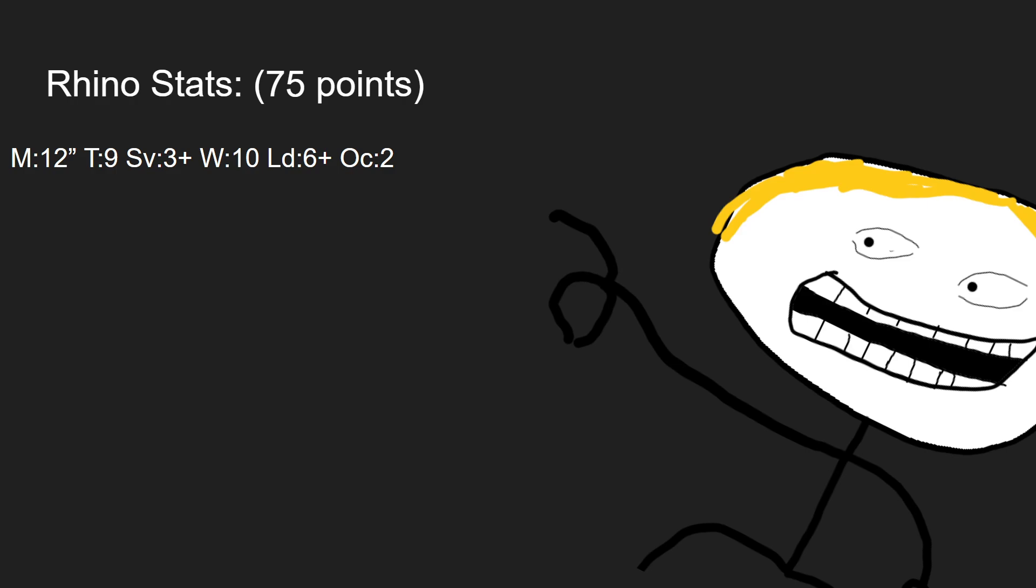Its OC2 is okay for contesting objectives, but that's not the main event. It can, of course, transport 12 Heretic Astartes Infantry. Let's get into its weaponry and such forth.